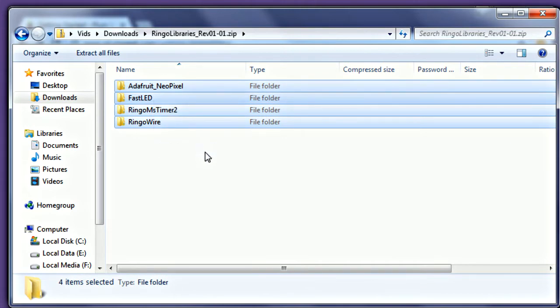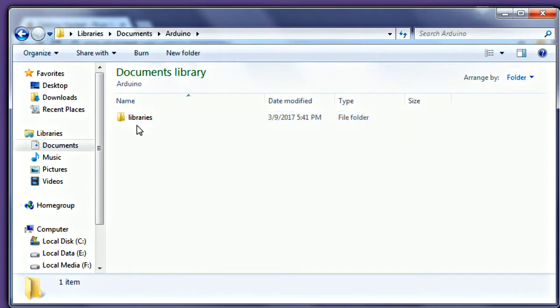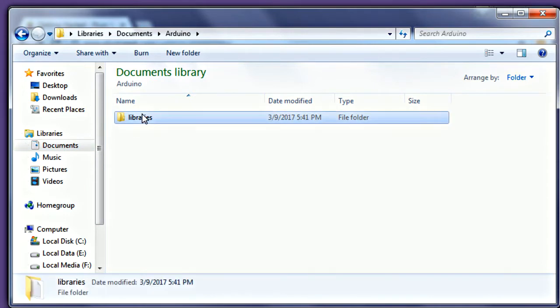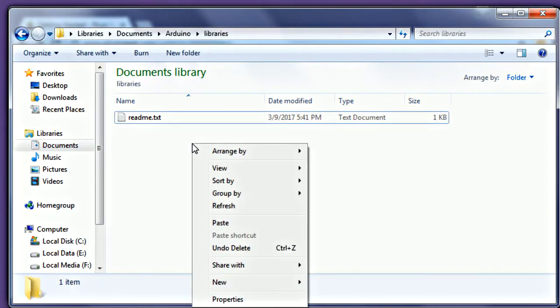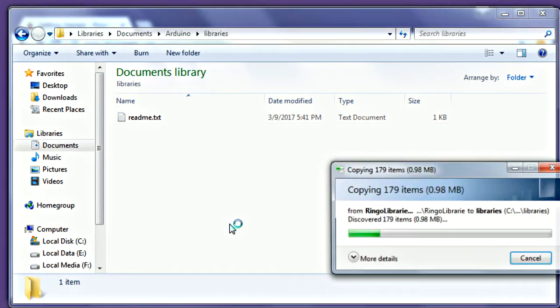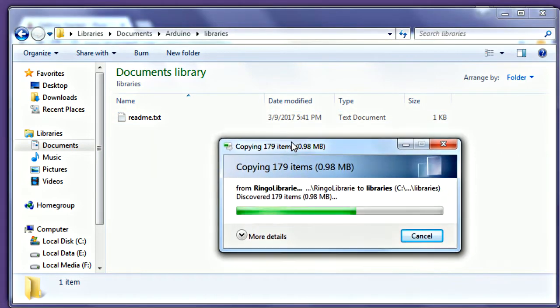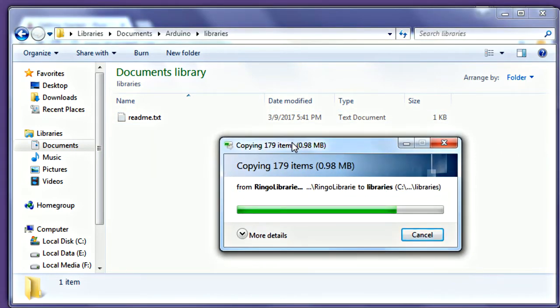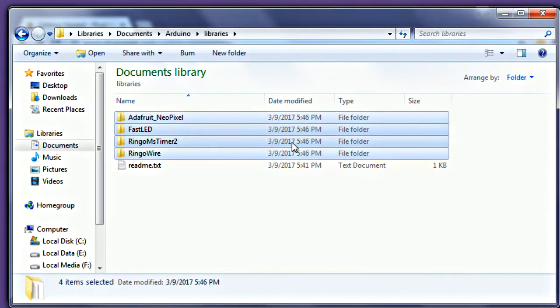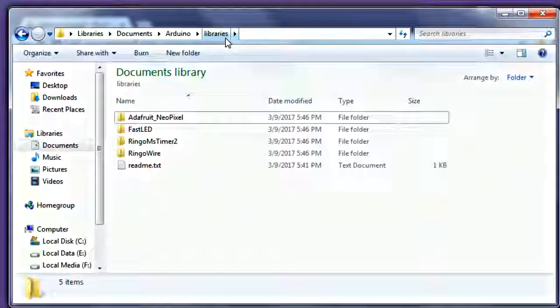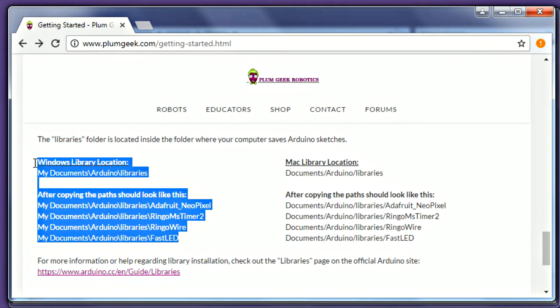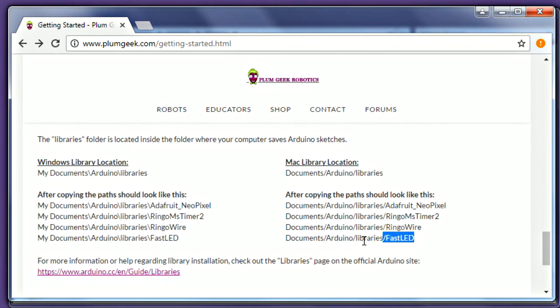Now navigate to your Documents, Arduino, Libraries folder. The Arduino and Libraries folder should have been created automatically when you launch the Arduino software in the first step. Copy the folders from the zip file into this library's directory. Make sure you copy them into the actual libraries folder. The correct directory structure is also shown on the Getting Started page.